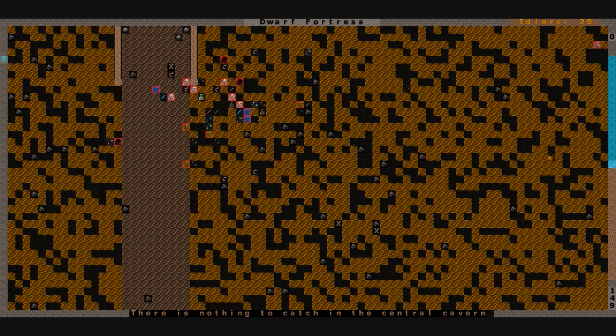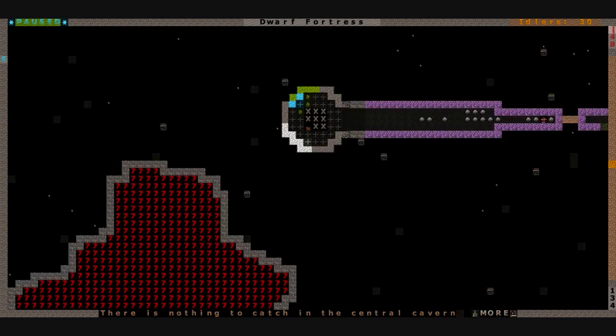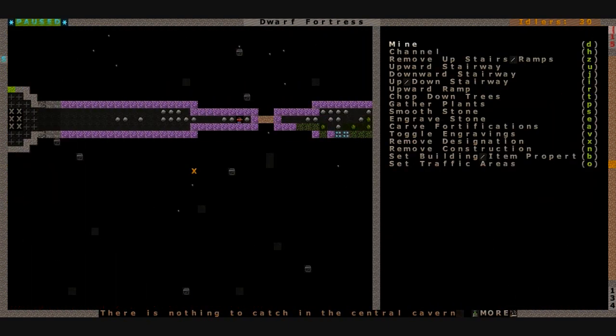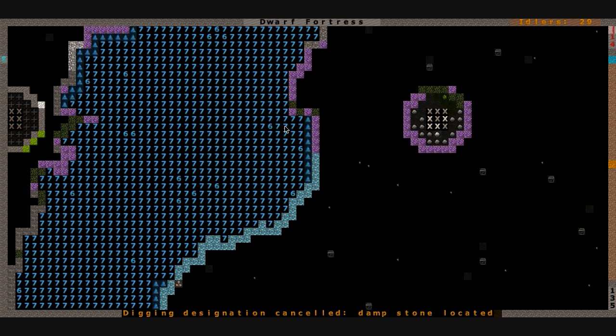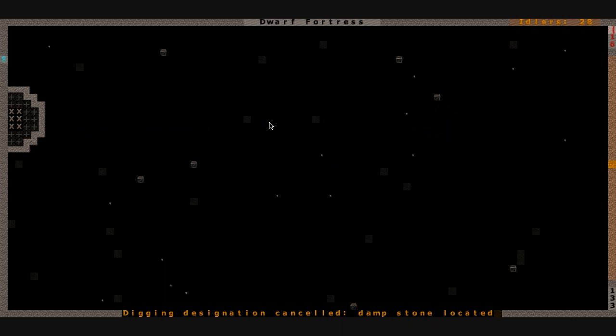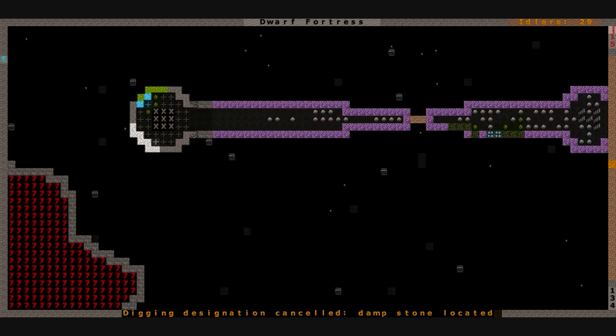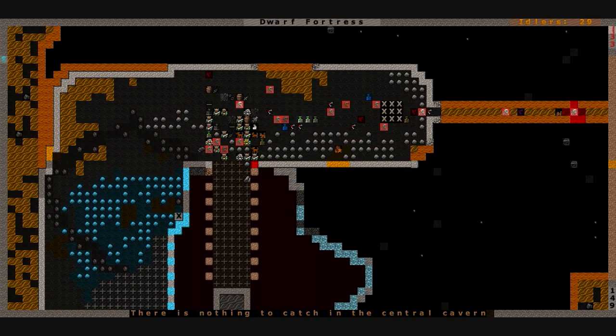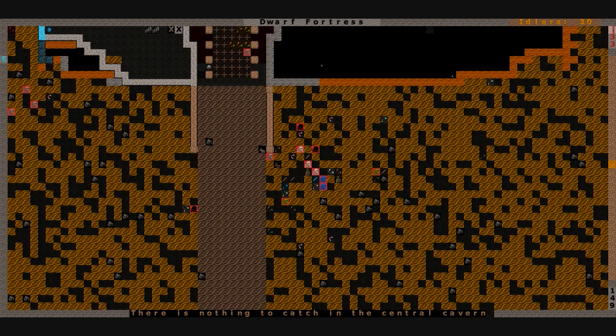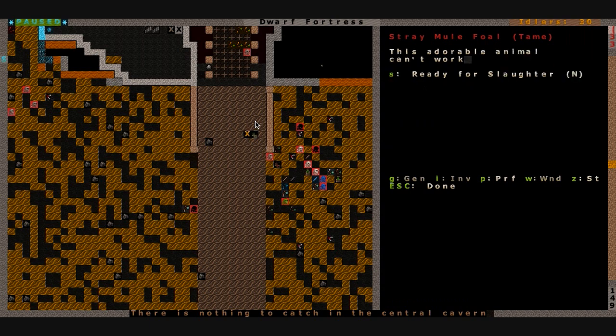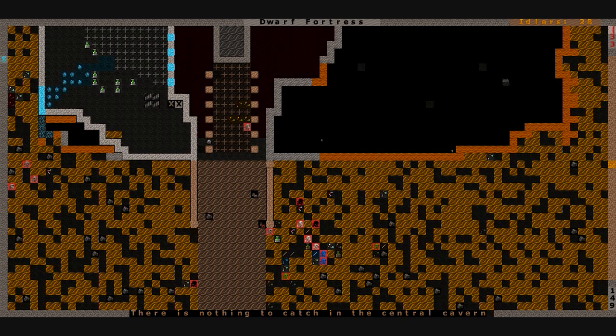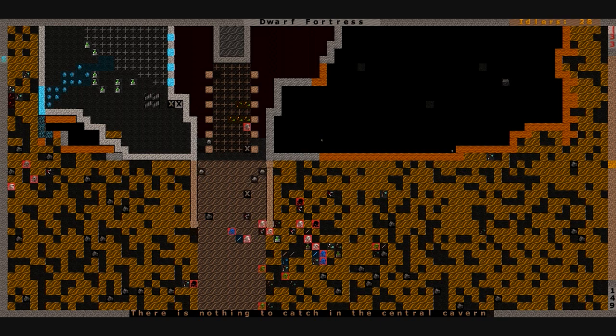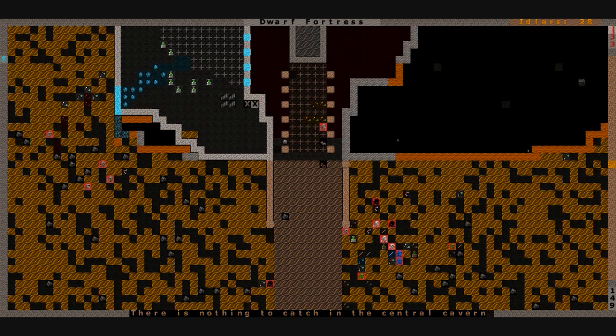A stray donkey foal and a stray mule foal. I'll leave them outside too. Damp stone, yay. We're almost through. You guys might get to see the ribbon cutting ceremony as we breach through finally. And this will be the last time I ever dig directly underneath water, if I can help it. I actually thought I was one level lower and I would have avoided it. So is everyone inside? Yeah, we're going to butcher these creatures. Slaughter that mule foal, slaughter that donkey foal. We're going to turn them into bolts and ammo, maybe a little bit of leather, maybe some meat, maybe even a little bit of soap.